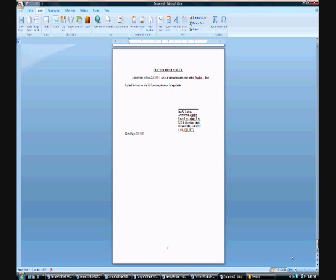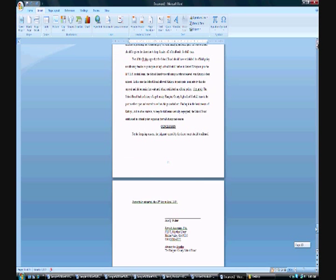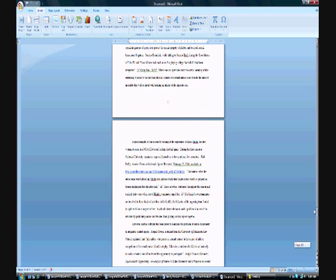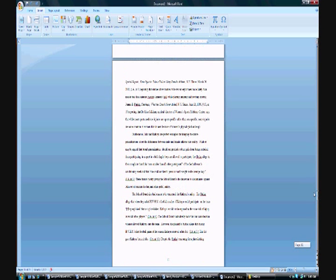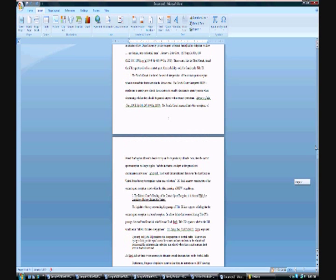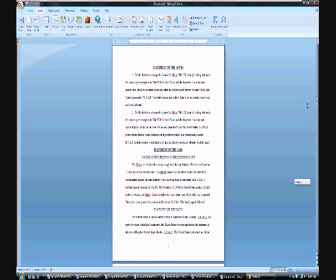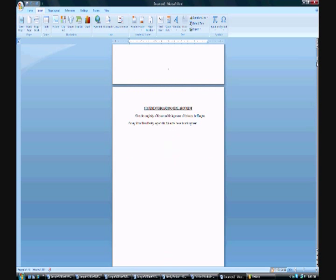So at the conclusion of this first video, you have all the text inputted for your appellate brief into one master document. You have all of your text and headings formatted, all the different sections incorporated, and you're ready to start building your table of contents and table of citations. Please join me in the second video if you'd like to learn how to do that.